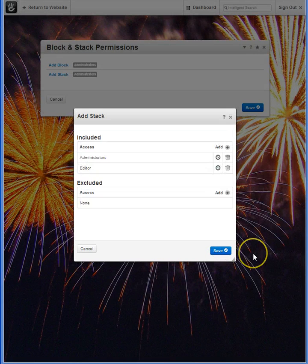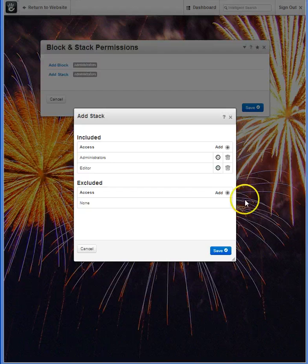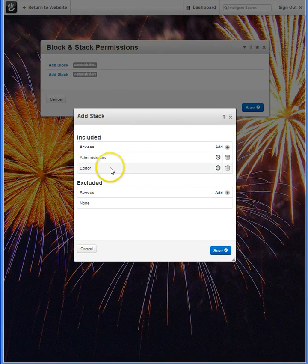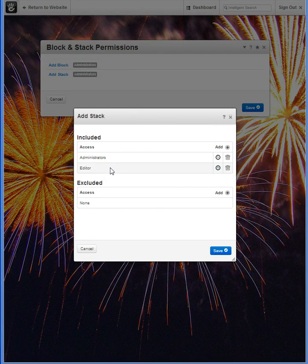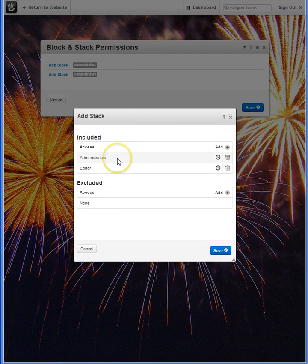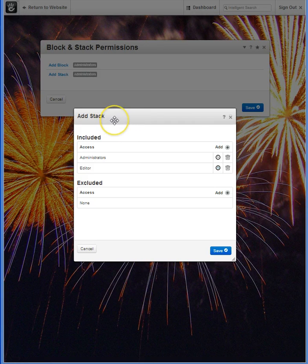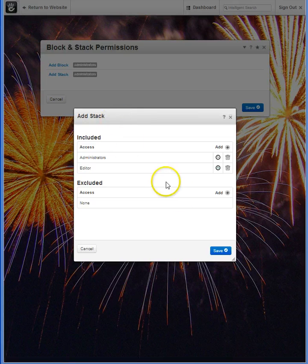Once it's saved, you can now see that the editor category is added to administrators as people that have access to adding stacks.